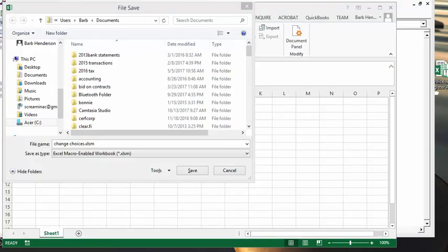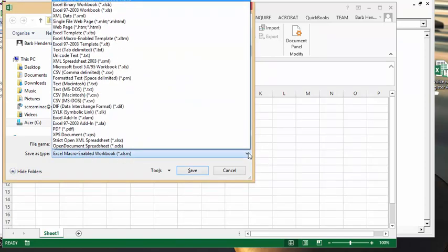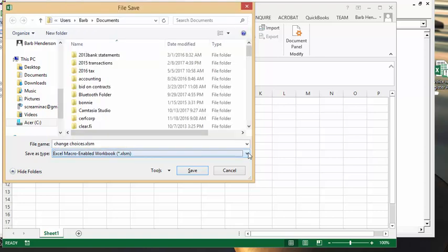So here you have my dialog box and it says change choices, which is the name of the file I've done here, and it's already put it into a macro enabled workbook. Now it gives you the option of changing it to whatever you'd like, but the macro enabled workbook is the default, and that's what the gentleman was looking for. So here's my answer.